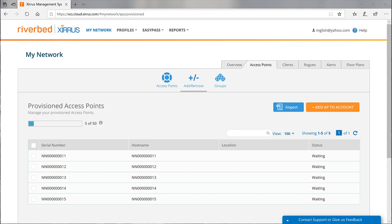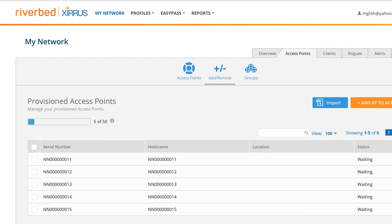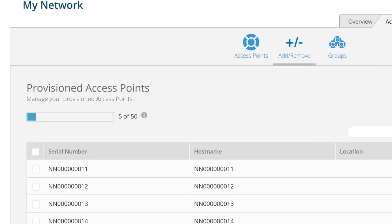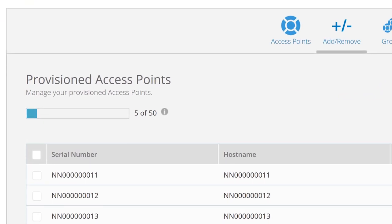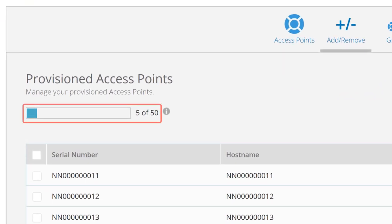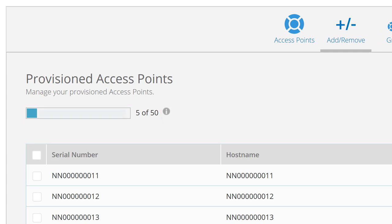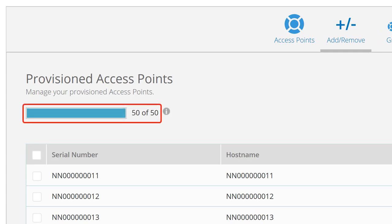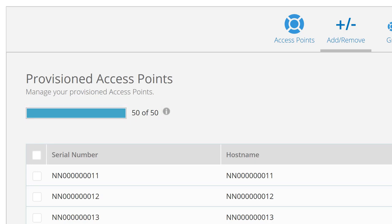In the upper left of the page, XMS cloud shows the number of access points in your account relative to the number of slots in your subscription. Once the number of provisioned access points equals the number of slots, you cannot add any more access points to your account until you purchase an additional subscription for more slots.